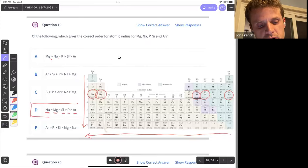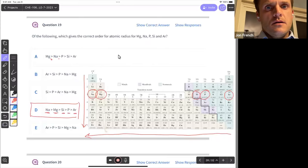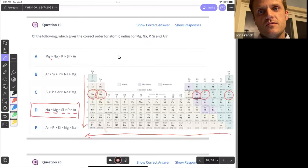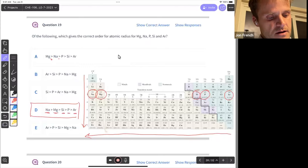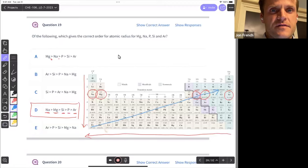So choice D for question 19. The periodic trend that increases from left to right is effective nuclear charge. Electronegativity increases from lower left to upper right, just like electron affinity.